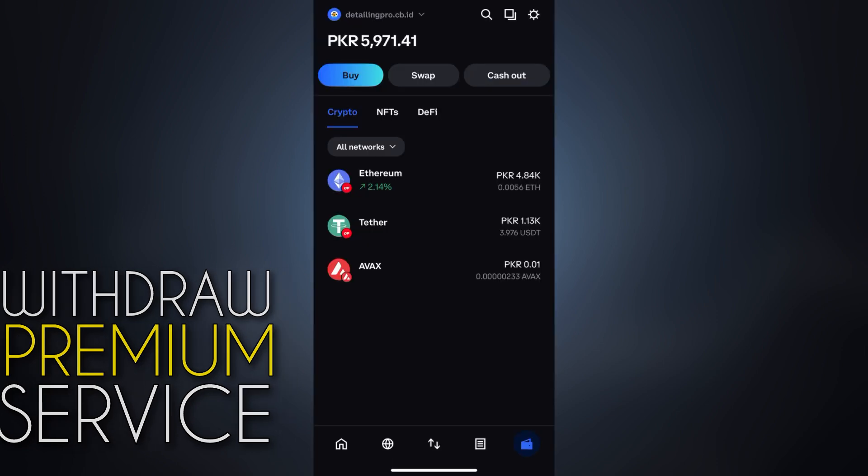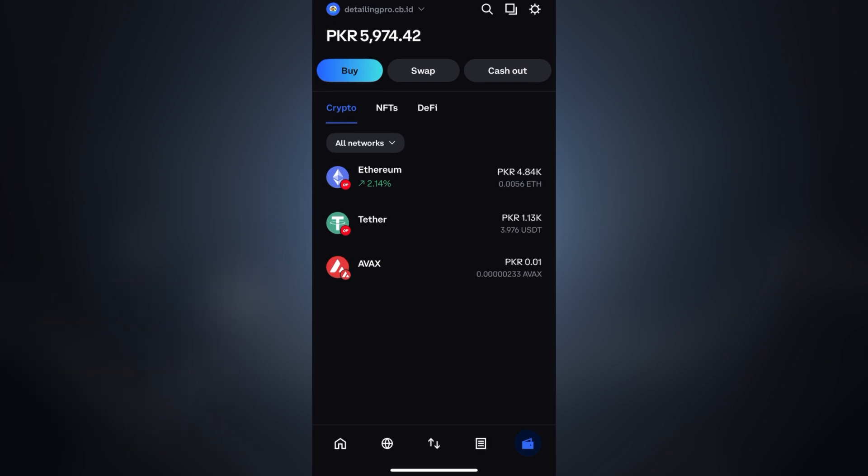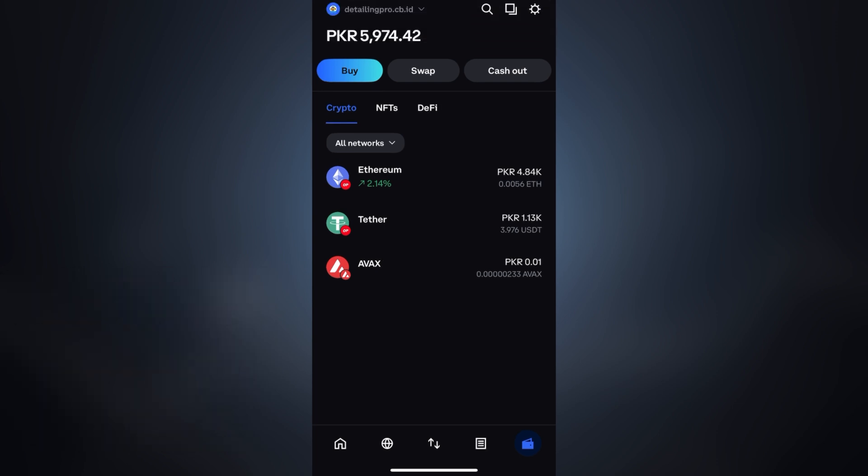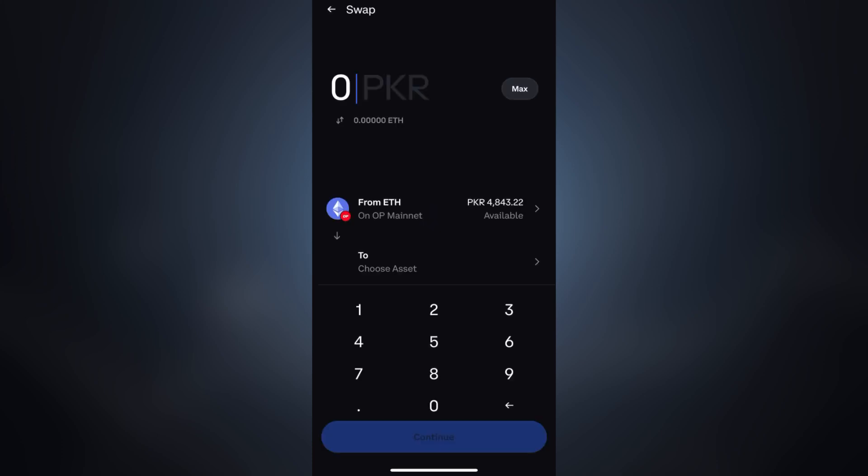Now let's do a quick live swap so you can see how it's actually done when everything is working fine. To swap your assets, simply click on the swap icon in the wallet, then firstly choose the asset which you want to swap and then choose the asset in which you want to swap your crypto tokens.